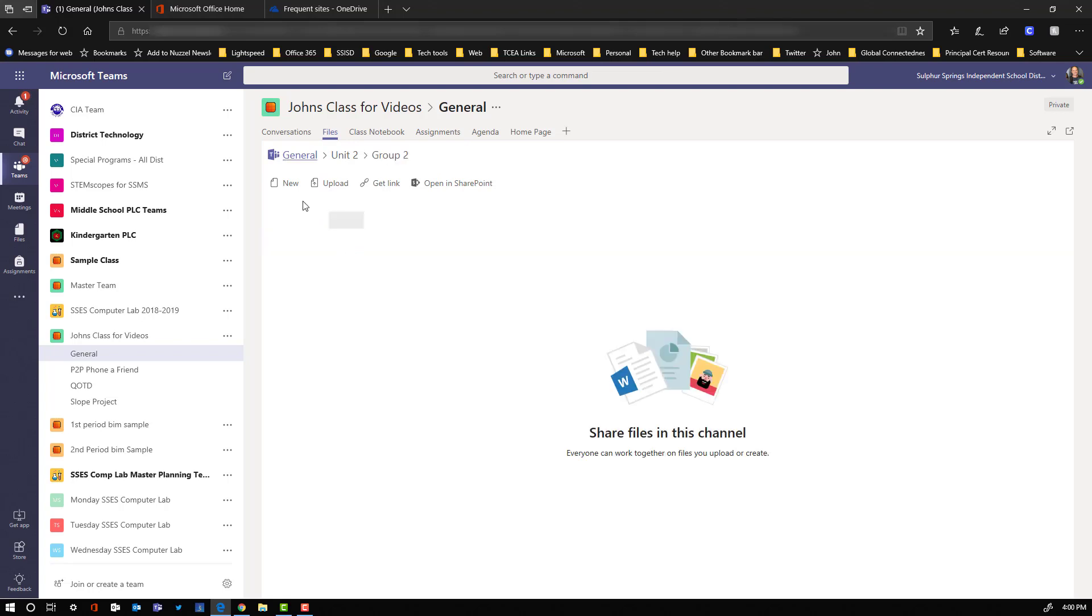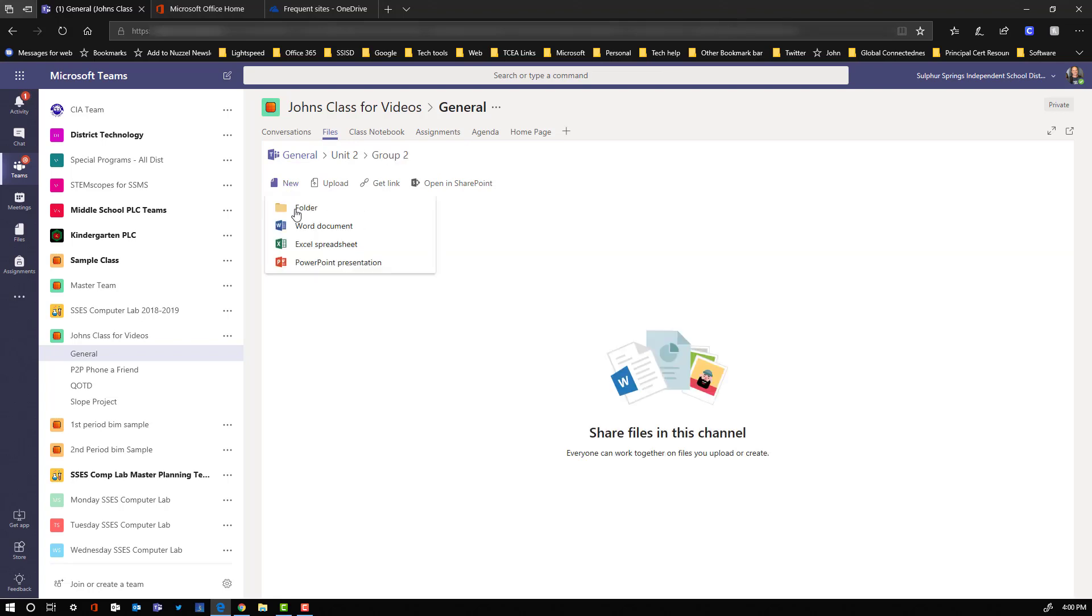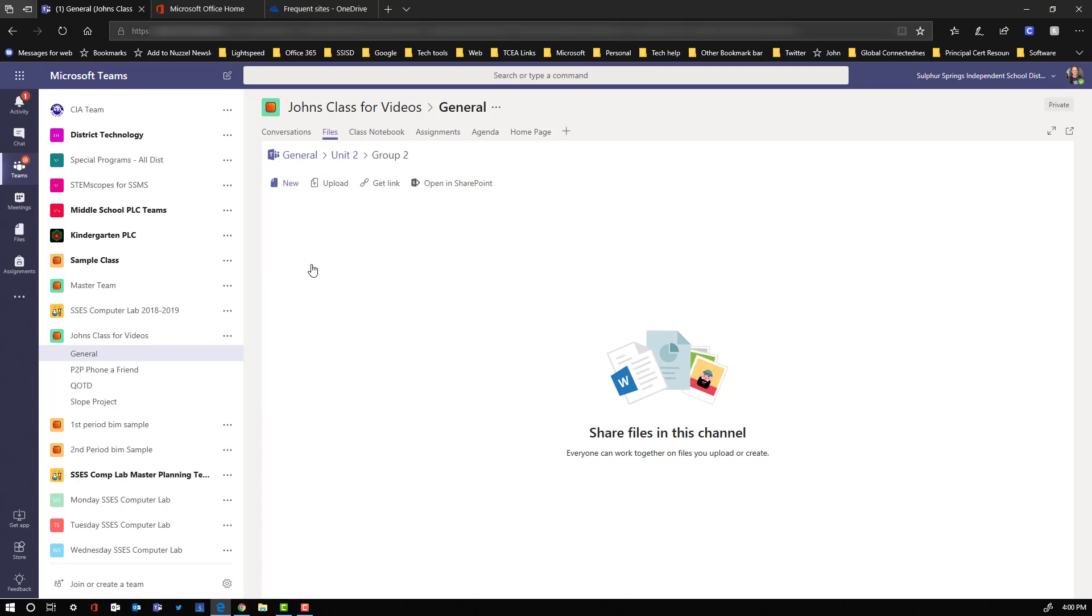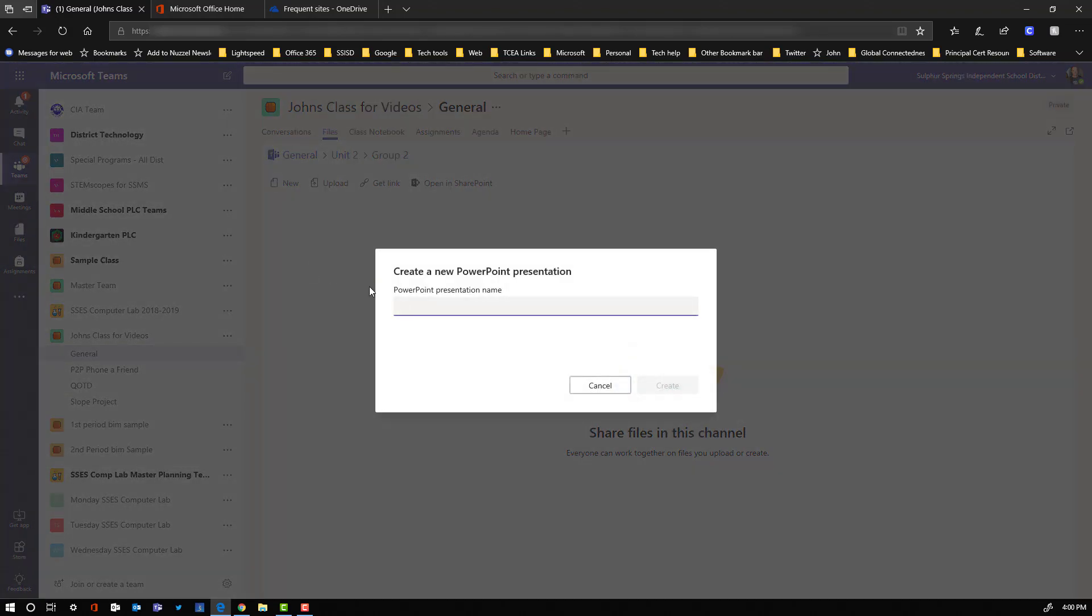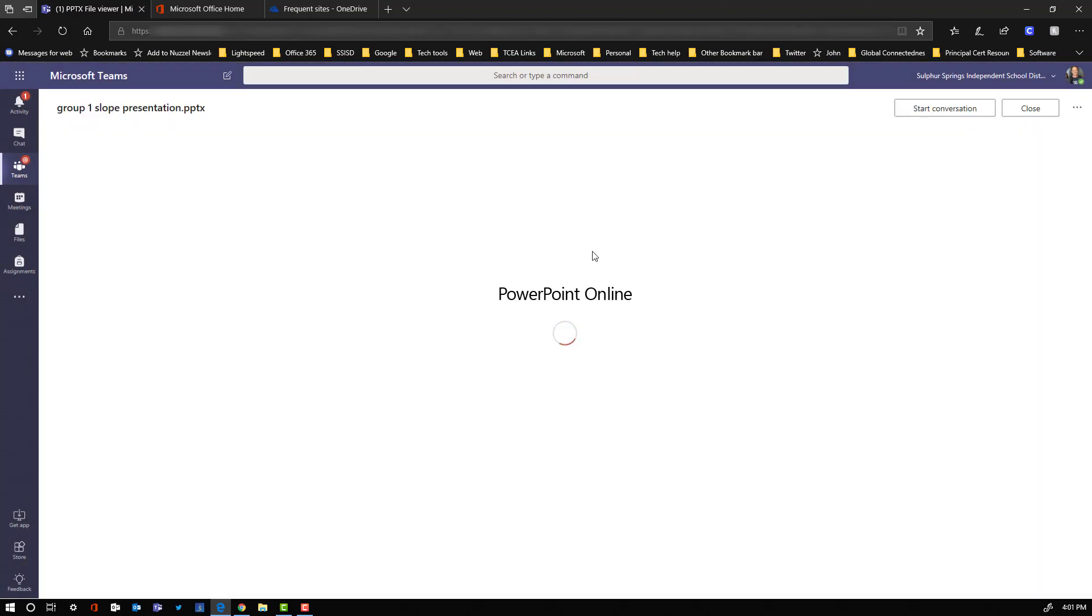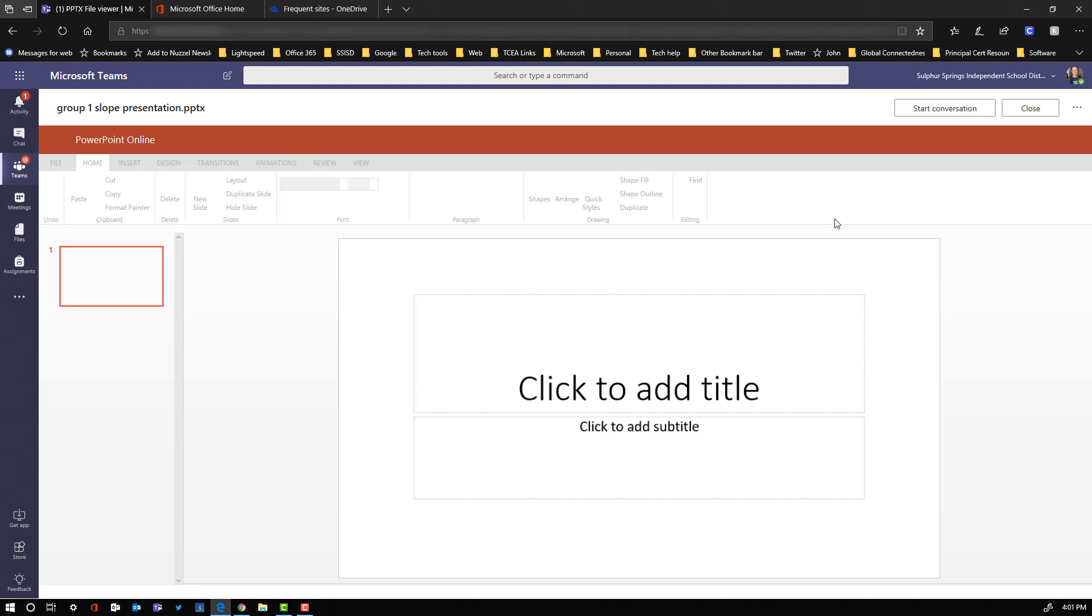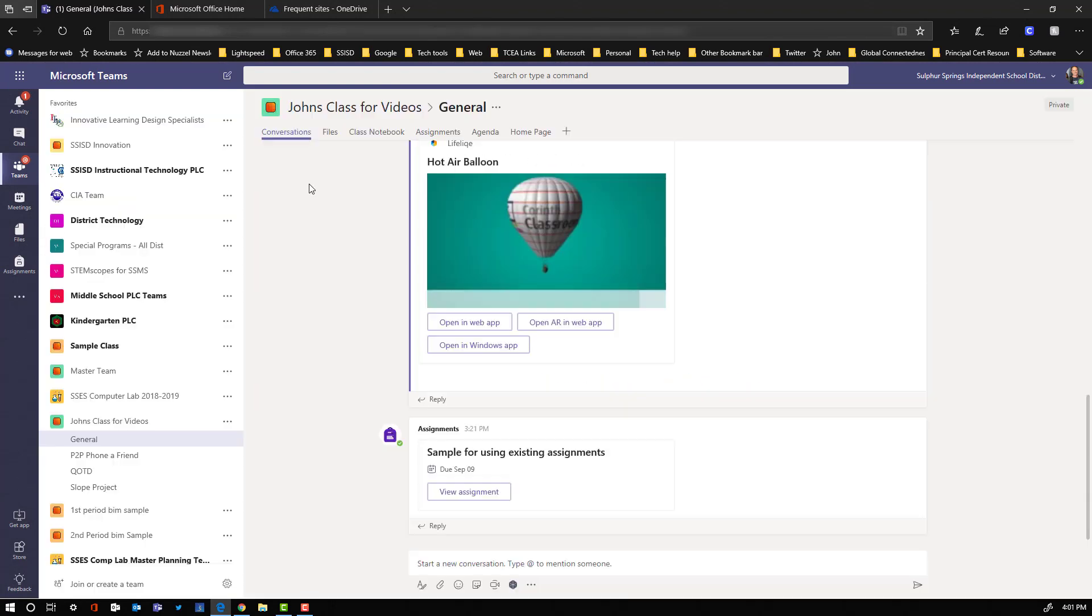They can go in, they can create a PowerPoint. Once they do that, so Group 2 is ready to go, one member of the team just comes up here and says New. New PowerPoint presentation. They name it. They say Create. They're instantly brought into that PowerPoint online activity that they're ready to go ahead and edit.